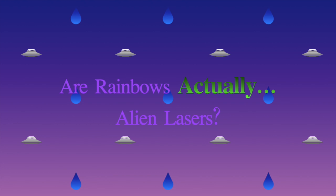Today's Actually question is, are rainbows actually alien lasers? This question has quite a few parts, so I'll explain each as best I can.